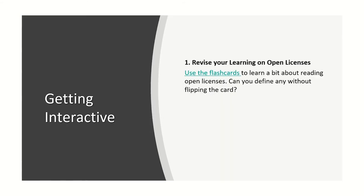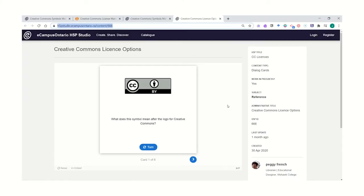When you present, you can click the link to open the interactive and show students how to use it. Briefly demonstrate the interactive before expecting students to use them.